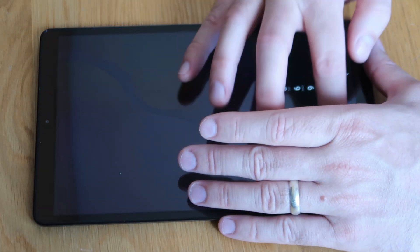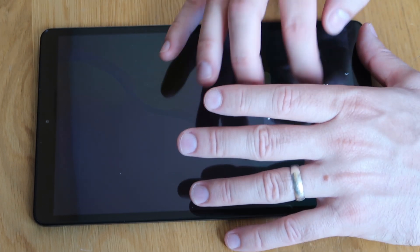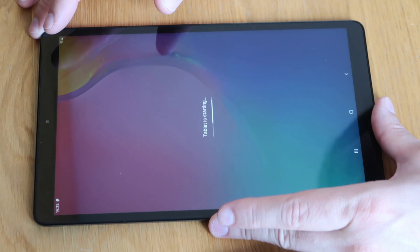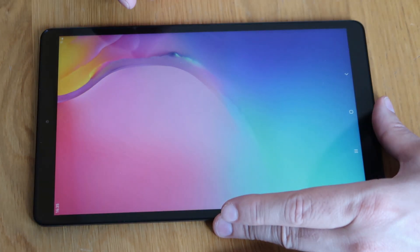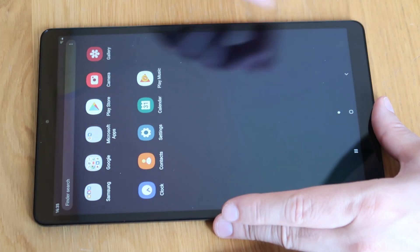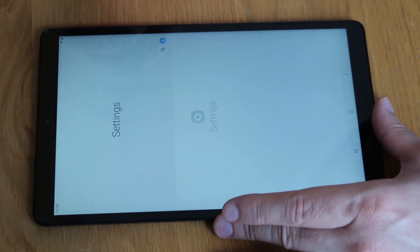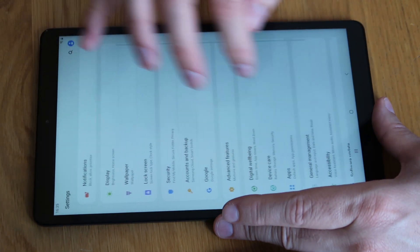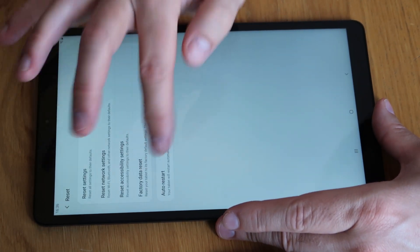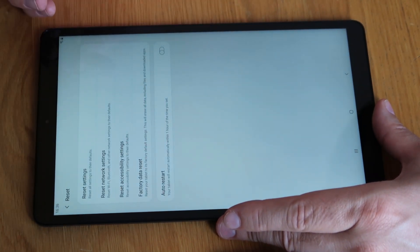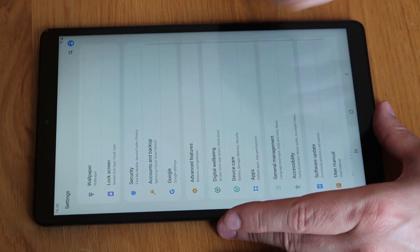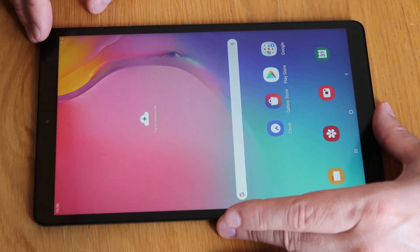Let me just log into this for you and I will show you how to go around. I've just booted this up, so it's just doing its initial start-up. What we would do is go into Settings, then General Management, then Reset, and select the Factory Reset option. That will go through the process of removing all your accounts and wiping the tablet and putting it back to a factory default state.